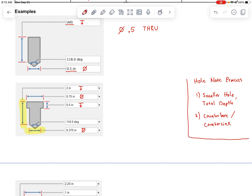We start with the diameter symbol, and that diameter is 0.375. Then we write the depth symbol because this hole does not go all the way through, and the depth is 2 inches, so we write 2. Next we indicate the hole type — this is a counterbore, so we write the counterbore symbol. Then we write the diameter symbol for the counterbore opening, which is 0.75, followed by the depth symbol and the counterbore depth, which is 0.5. That hole note is done.